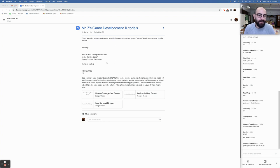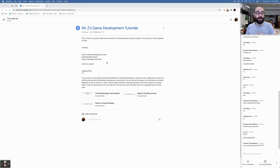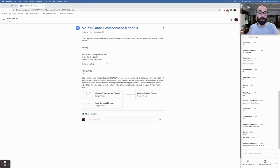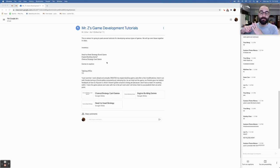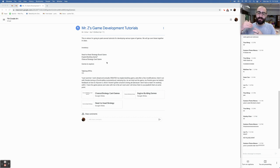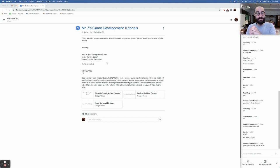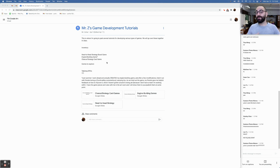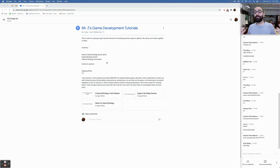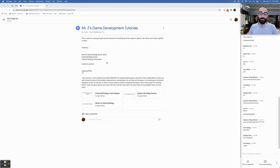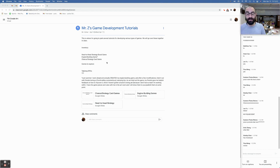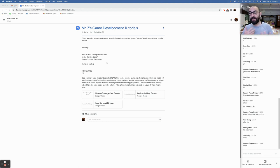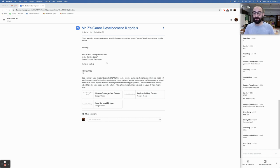I've got a head-to-head strategy board game tutorial, an engine building game tutorial, and a chance strategy card game tutorial. I still would like to explore tabletop RPGs. So the most famous example being Dungeons and Dragons, which I have actually never played. I've never played a tabletop RPG.